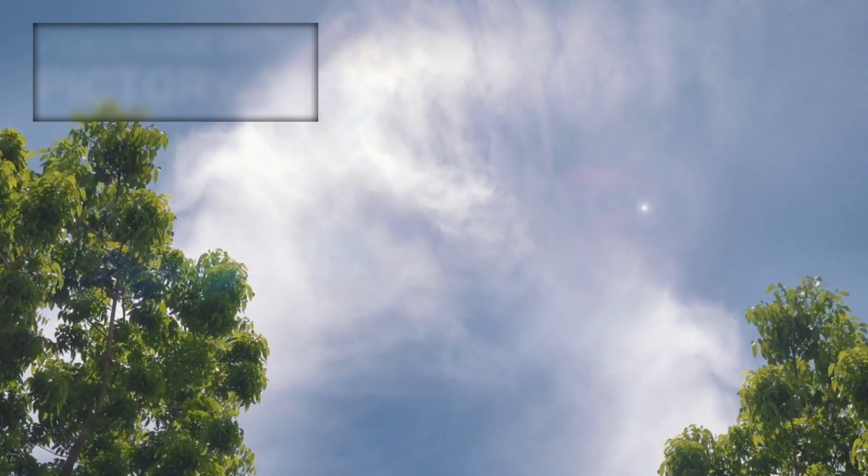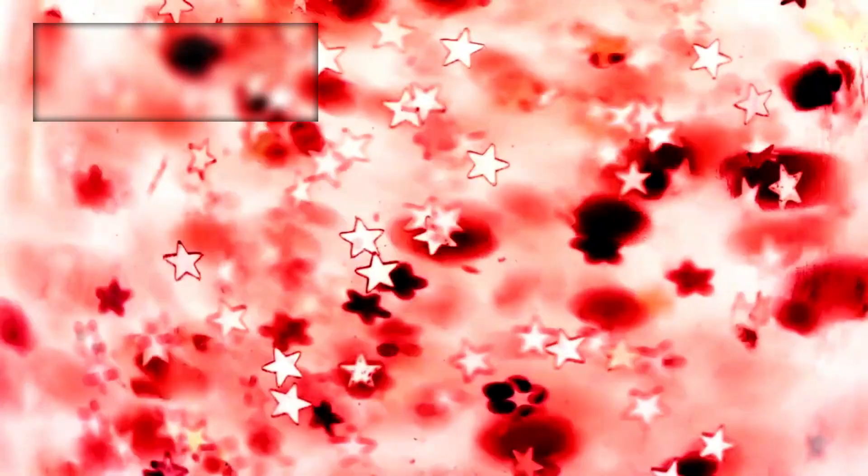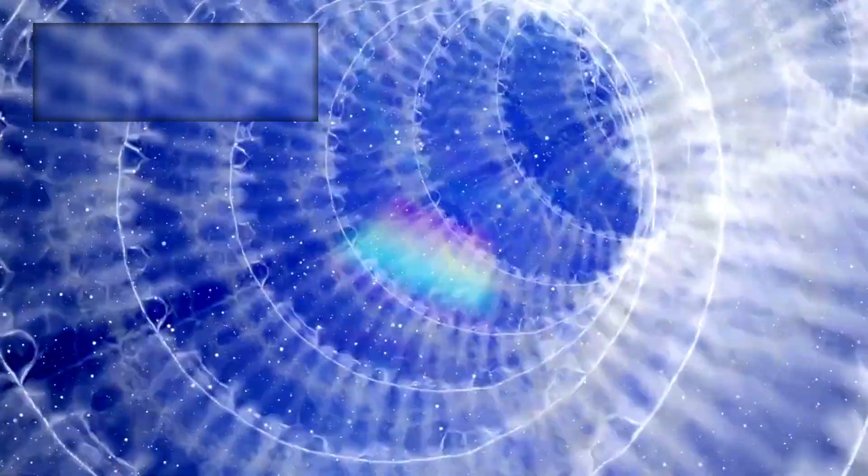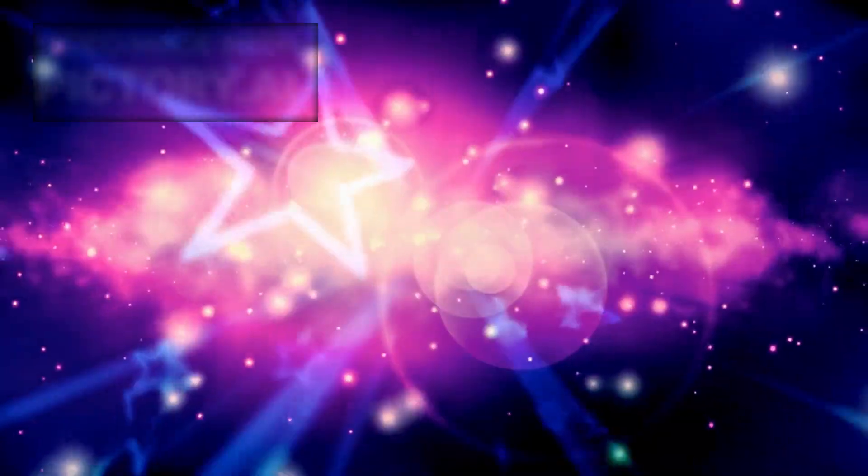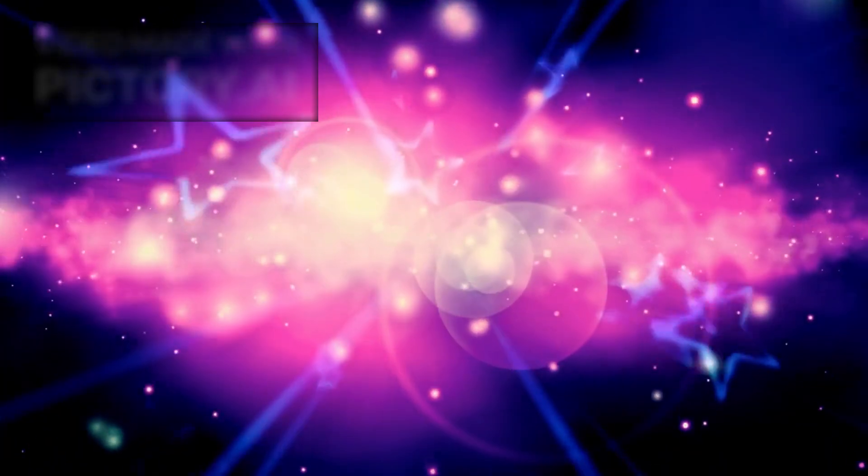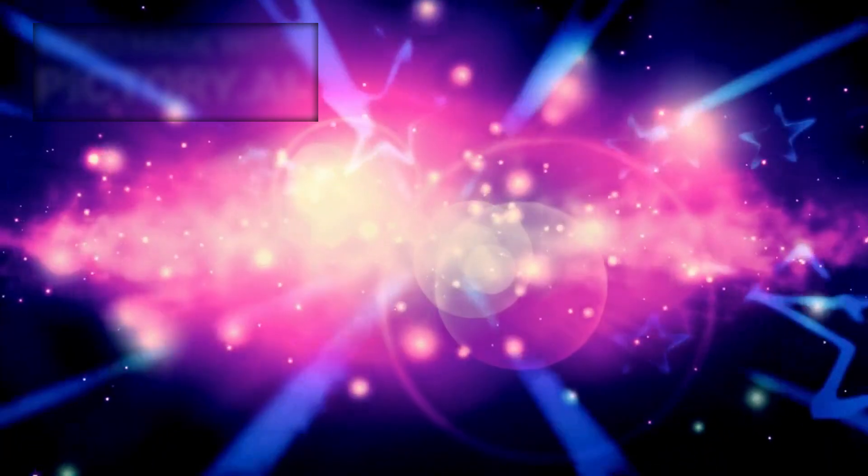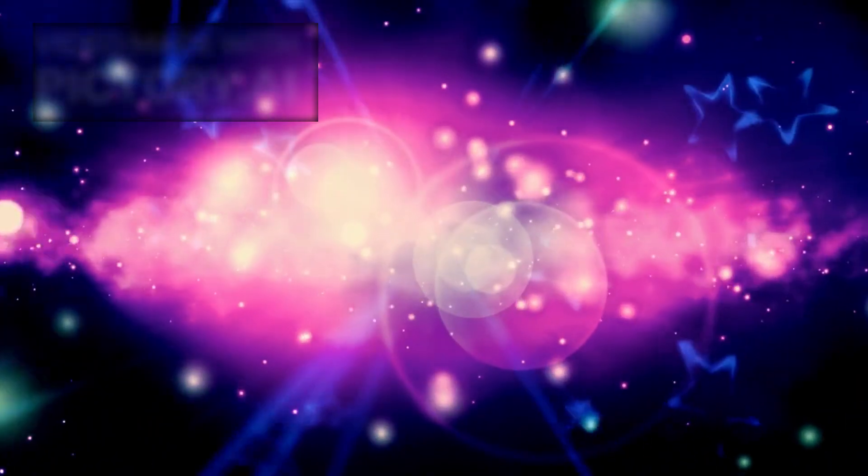Betelgeuse is massive. Ancient. Powerful. And now, it is dying. A reminder that even stars, the eternal beacons of our night sky, have limits.